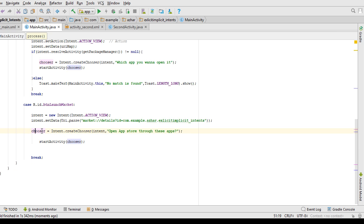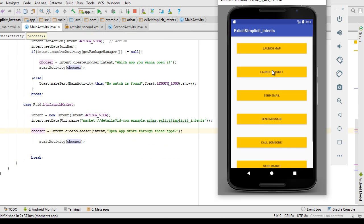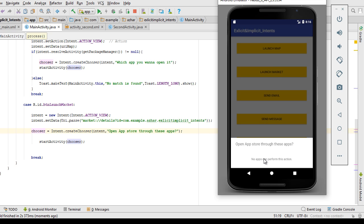Since I'm using a chooser, if there is no app available it tells me there is no such app that can handle your request. As you can see, the dialogue says 'No apps can perform this action' — and the title 'Open App Store' which I wrote in the code is shown. This is the benefit of chooser: if no app is available it notifies you; otherwise it lists those apps and allows the user to pick one.